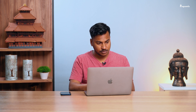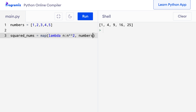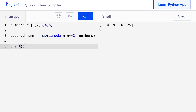Let me show you how we can achieve this same task in a more elegant way using map. The map function applies a given function to each item of an iterable. So I can say squared_nums equals map, which takes two arguments — a function and an iterable. The function is a lambda that returns n to the power of 2, and the second argument is the numbers list. When I press run, it says map object with a random sequence of letters, because the map function returns an iterator object.